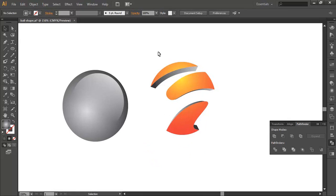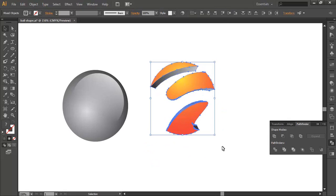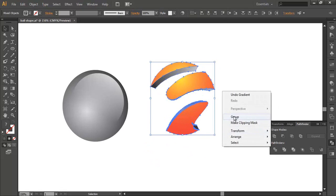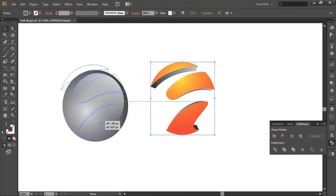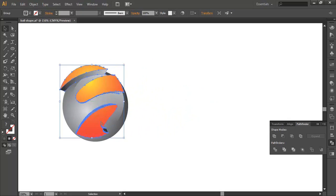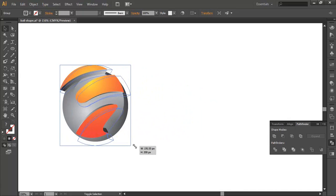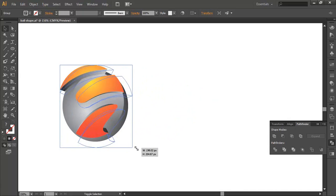Now I will combine the ball object with the new object. Click all objects, click right, and select Group. Move the position to the ball object like this. Just change the size like this.